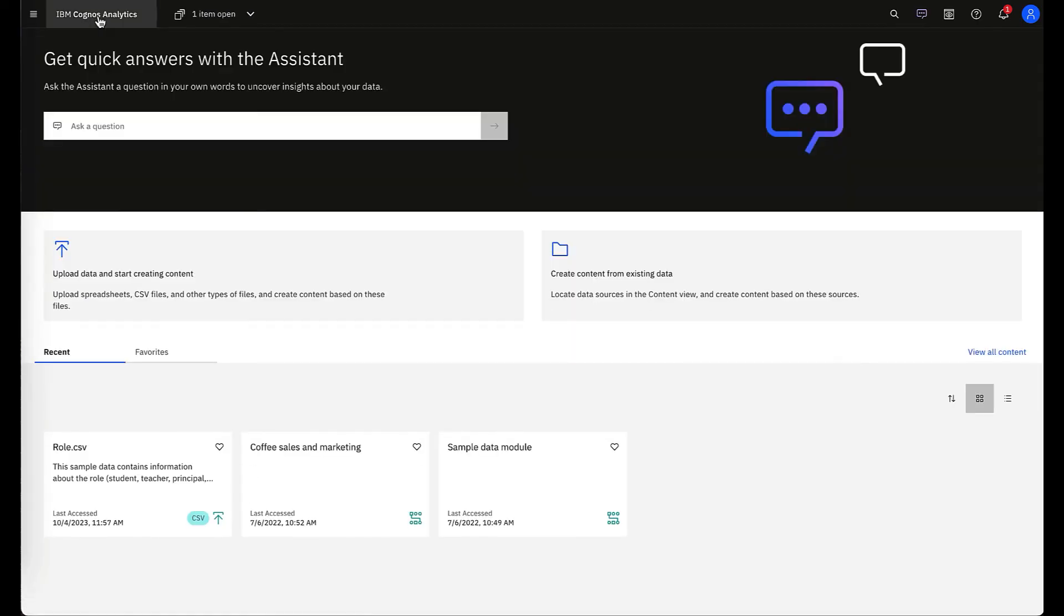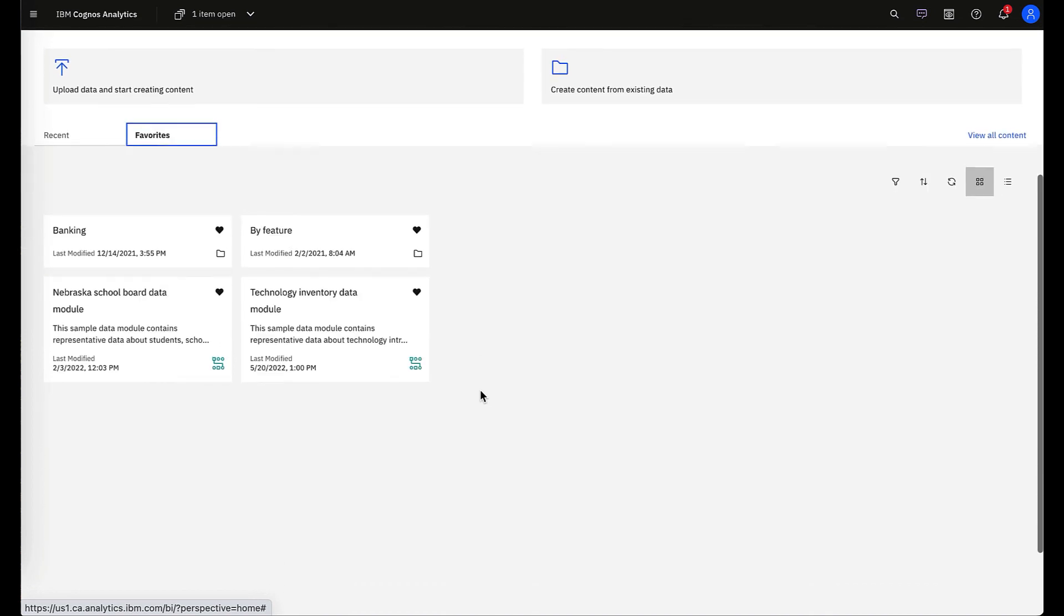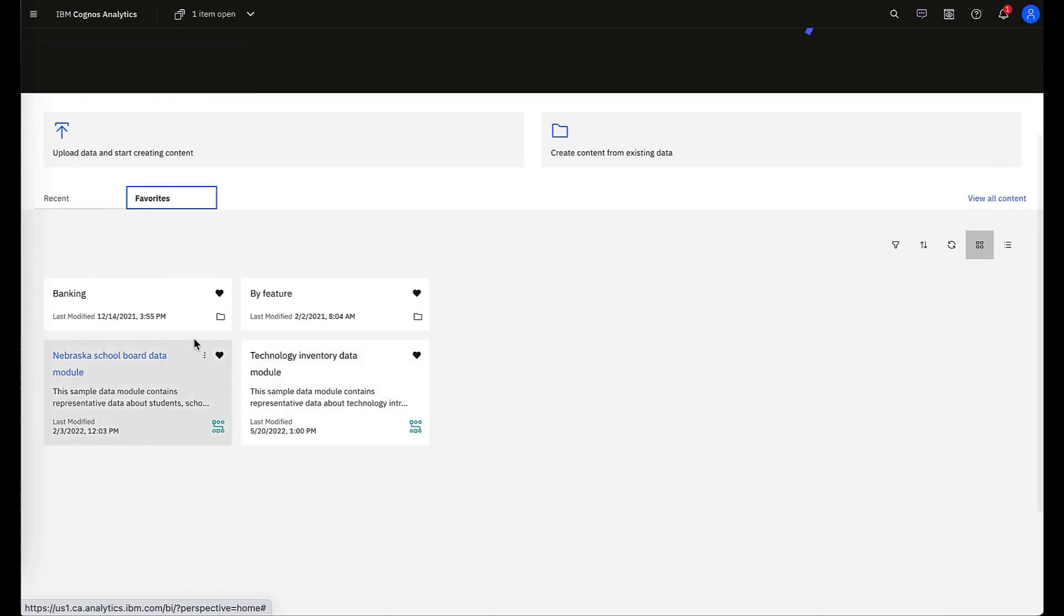So when you go back to the home page and click on favorites, you will see all of those folders and specific files listed here for you.